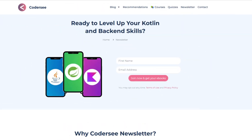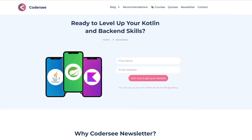But before we start, a friendly reminder that you can join my newsletter where I share interesting updates and materials related to Kotlin and backend development. With all of that said, let's get to work.